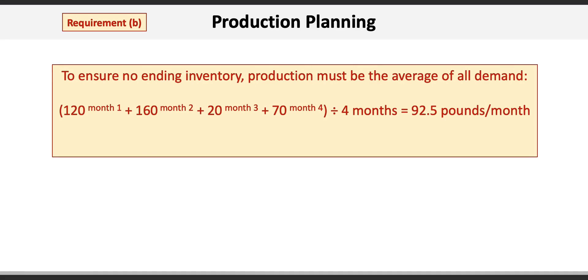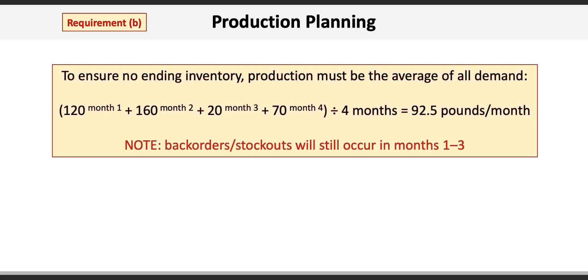You're encouraged to use the same table as in requirement A to ensure that you can confirm that at the end of month 4 the ending inventory is 0. Note that at this production volume there will be backorders or stockouts in months 1 through 3. As you can see, you can either have a plan that has no stockouts or no inventory, but not both. It looks like you can't have your fudge and eat it too after all.